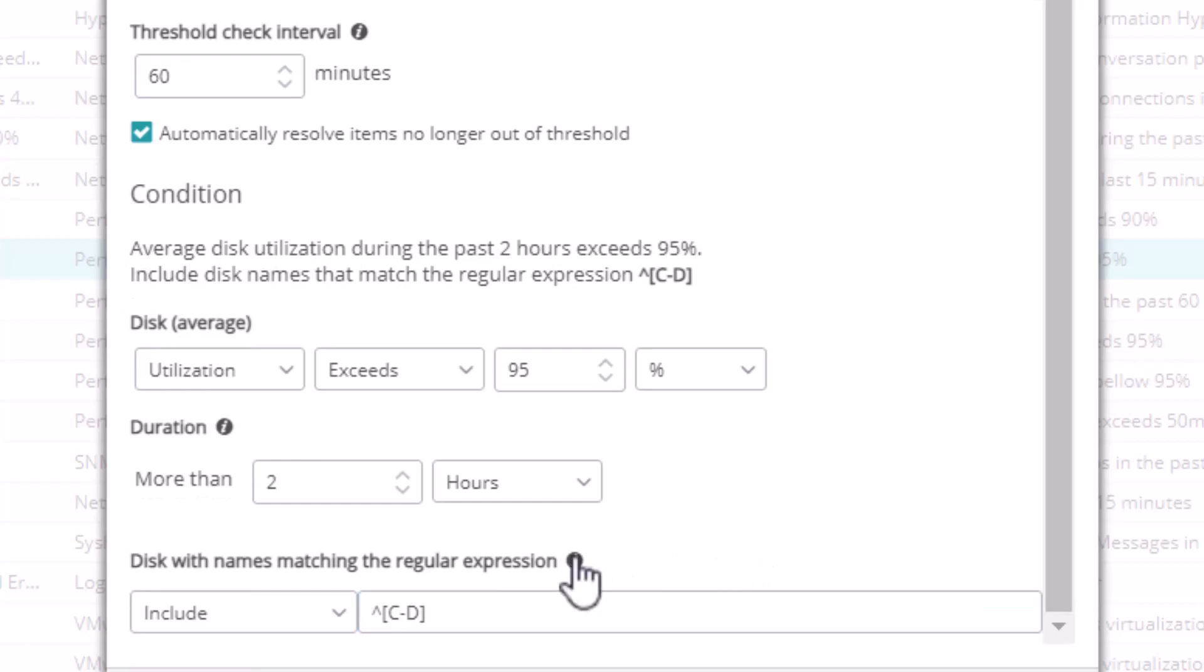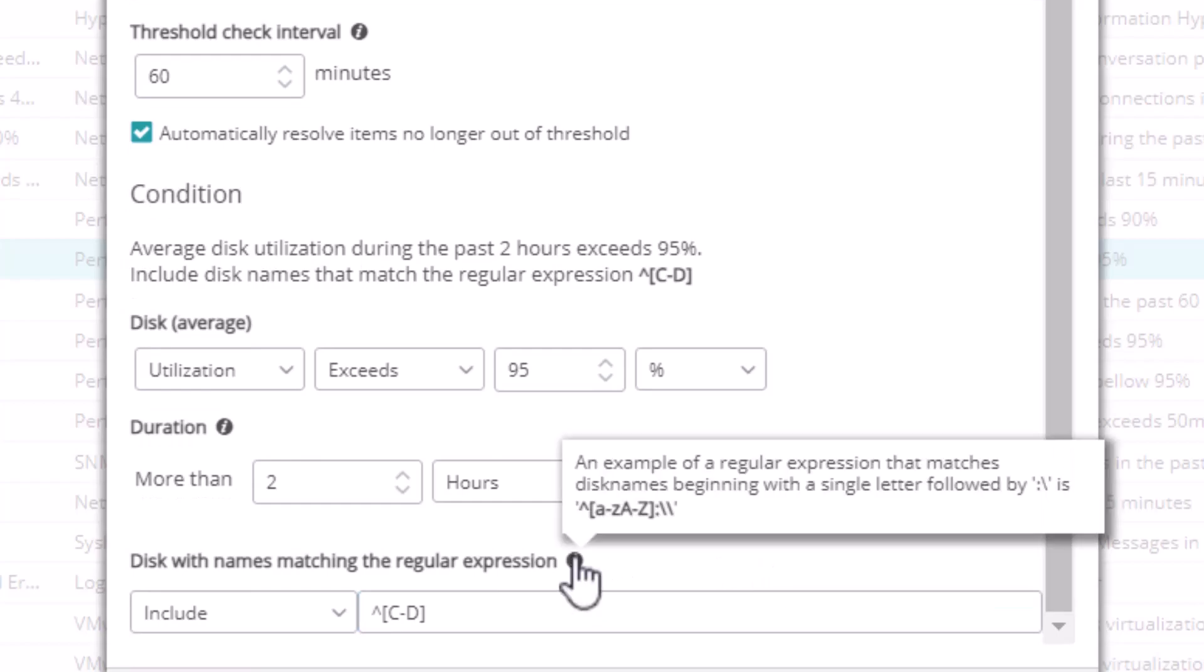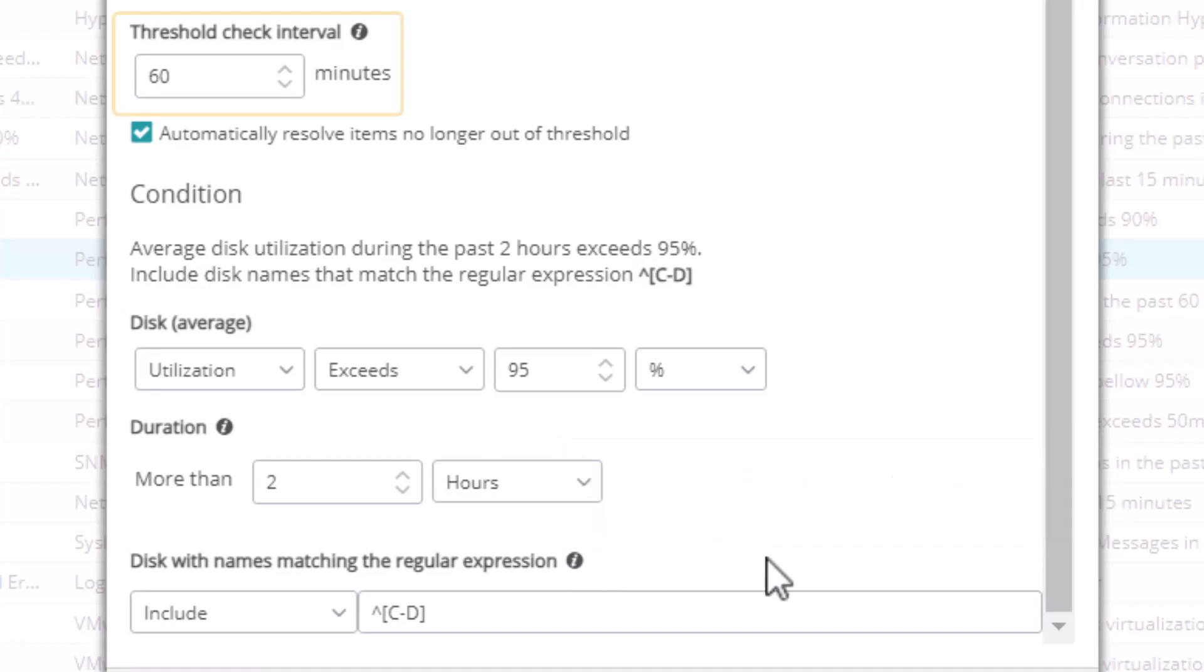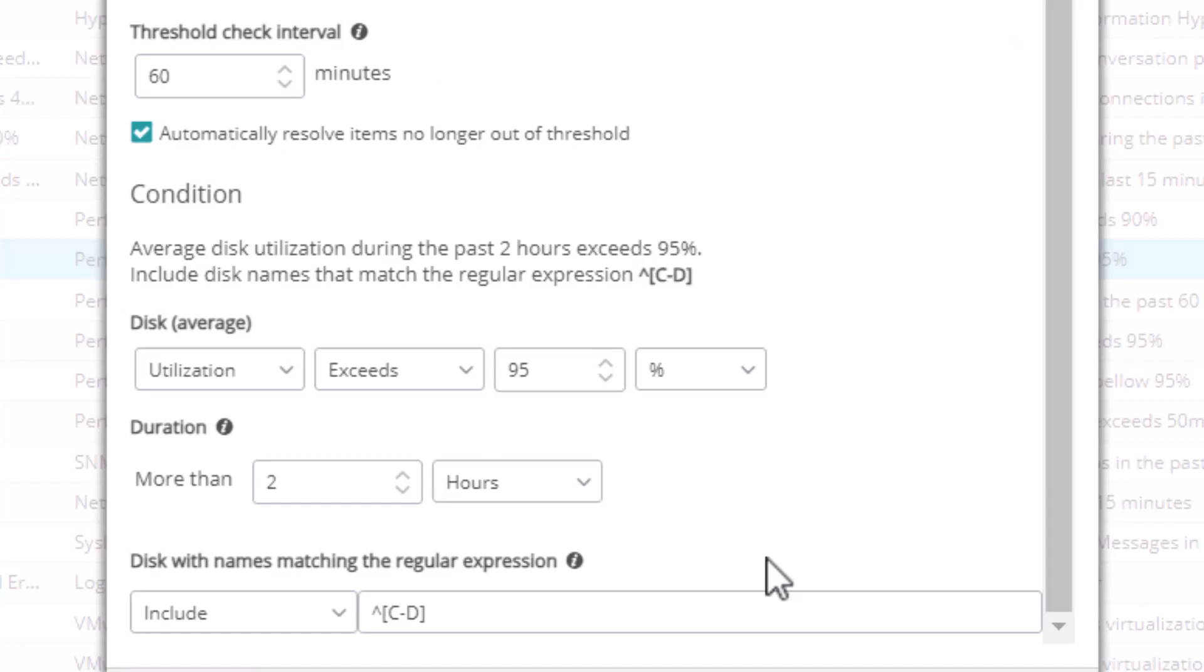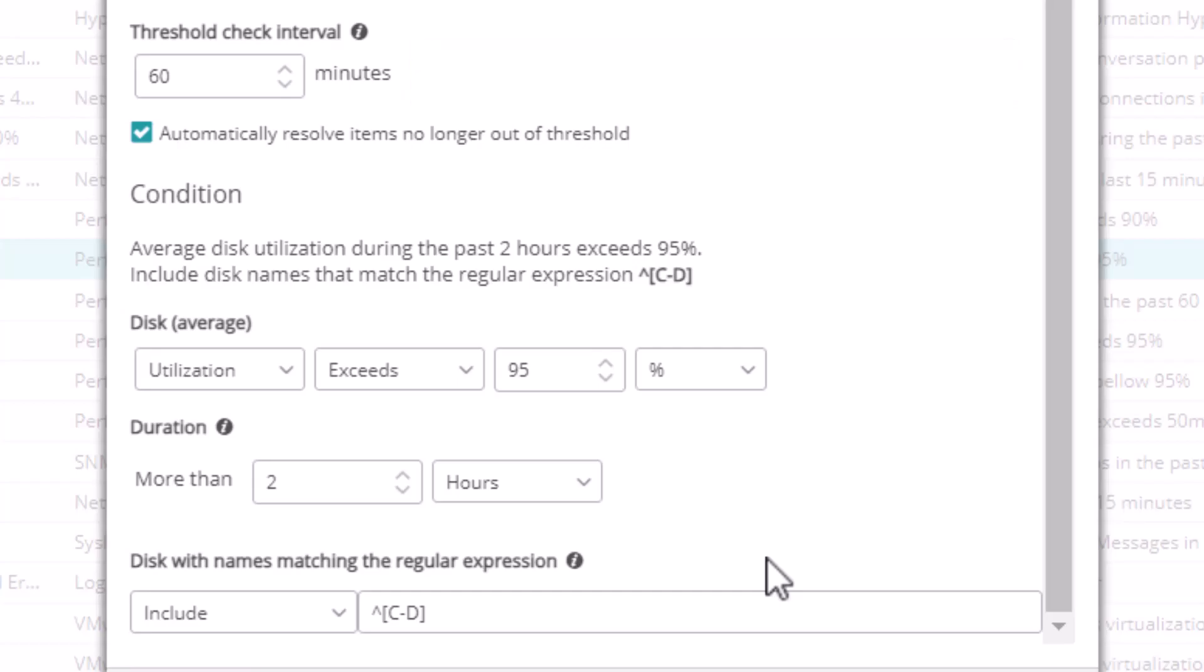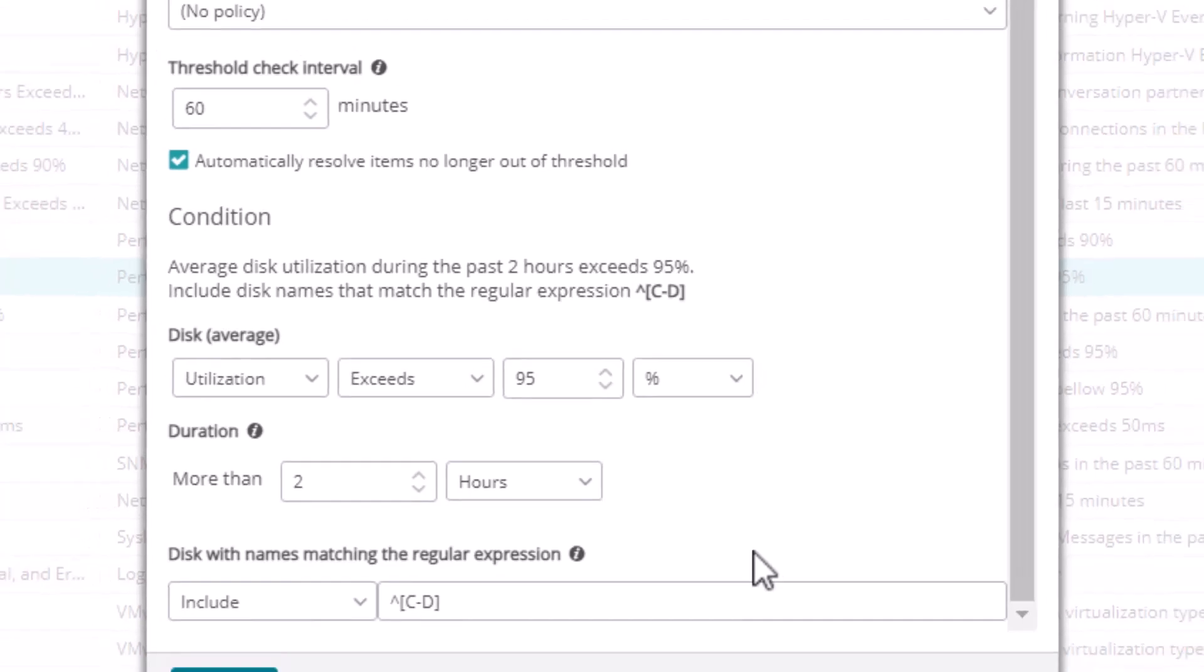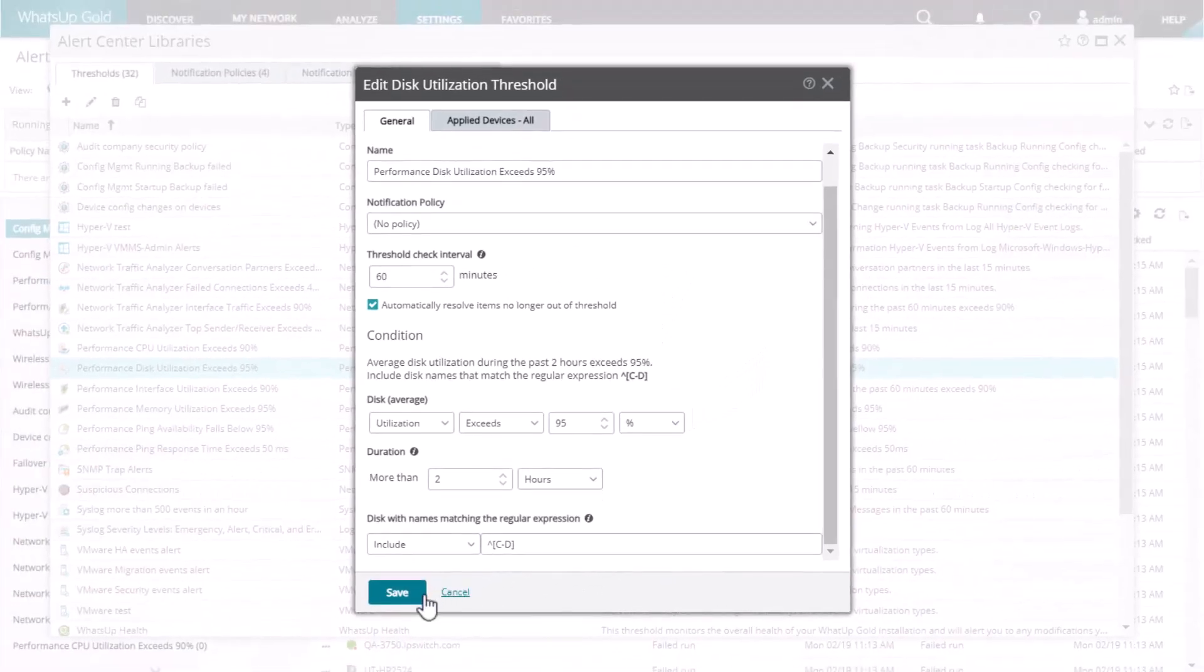While you are editing, you can mouse over the Information icon to see recommendations or examples for that parameter. Be careful when editing the threshold check interval. Avoid setting this value to 5 minutes or less because this can degrade system performance. You should usually configure this interval to be longer than the polling interval that gathers the data, which for a performance monitor is usually 10 minutes. When you are finished, click Save.